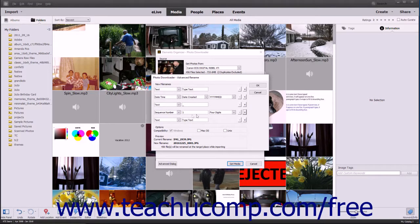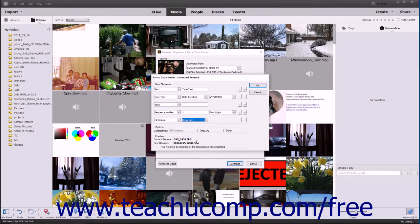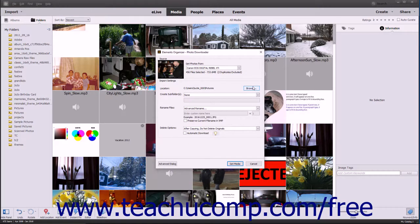To set the value for each element, use the drop-down at the far left end to select an element type. Then enter any custom values into the fields that appear to the right, or use the adjacent drop-downs to refine the naming convention for that element. In the Options section, check checkboxes for any operating system for which you want to maintain compatibility. In the Preview section, the Current File Name and New File Name fields show the current and new file names. When the preview looks correct, click the OK button to return to the Photo Downloader dialog box.